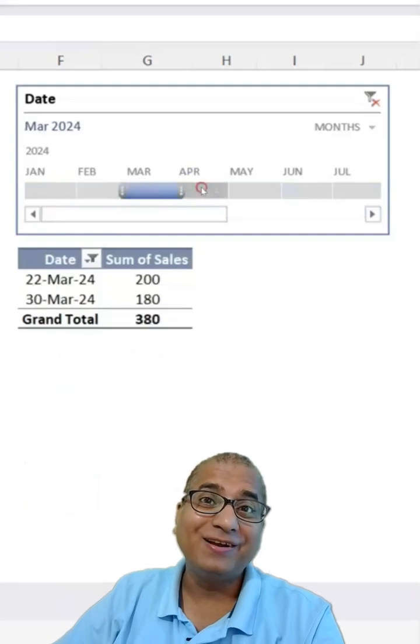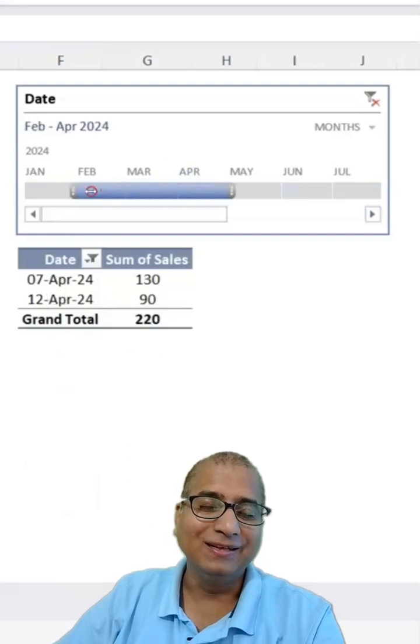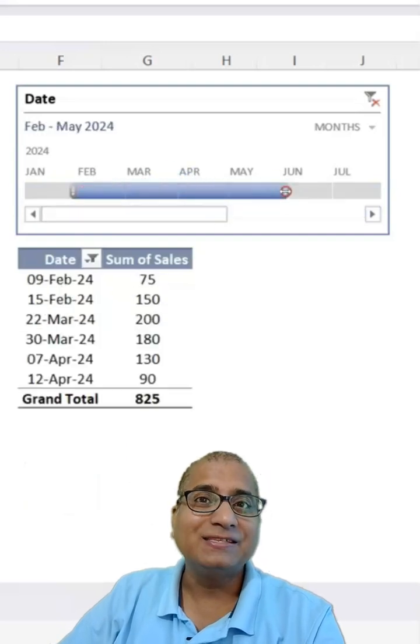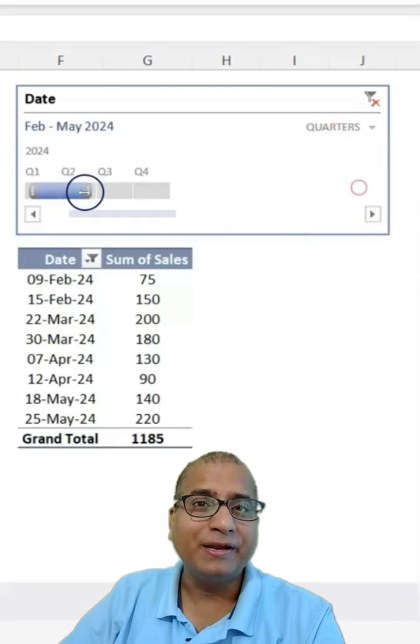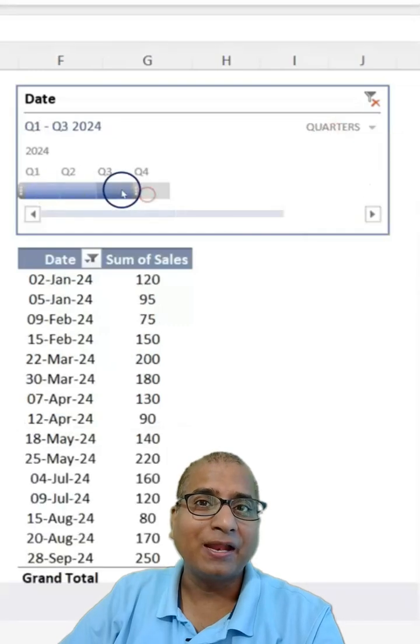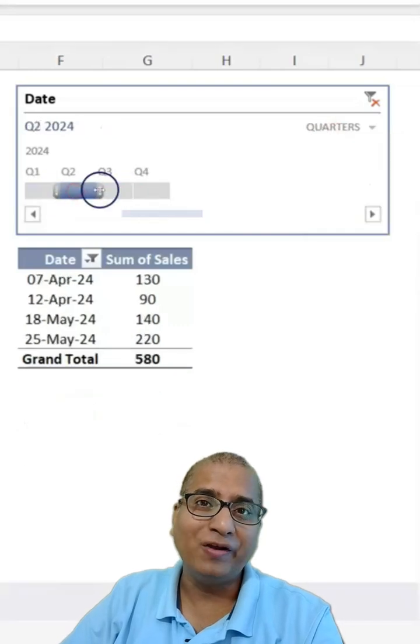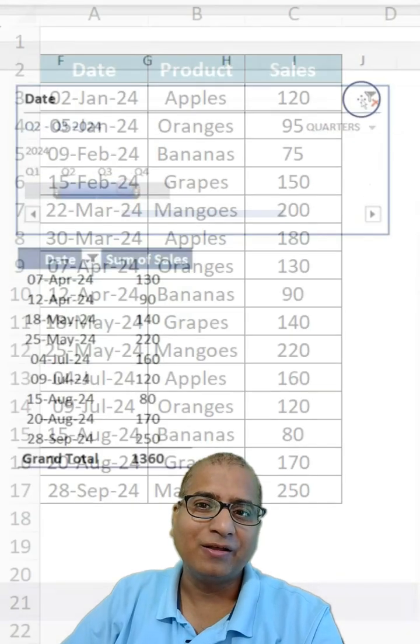Have you used Timeline Filter in Excel? It is a great tool when you are working with date data type and you want to filter the data.